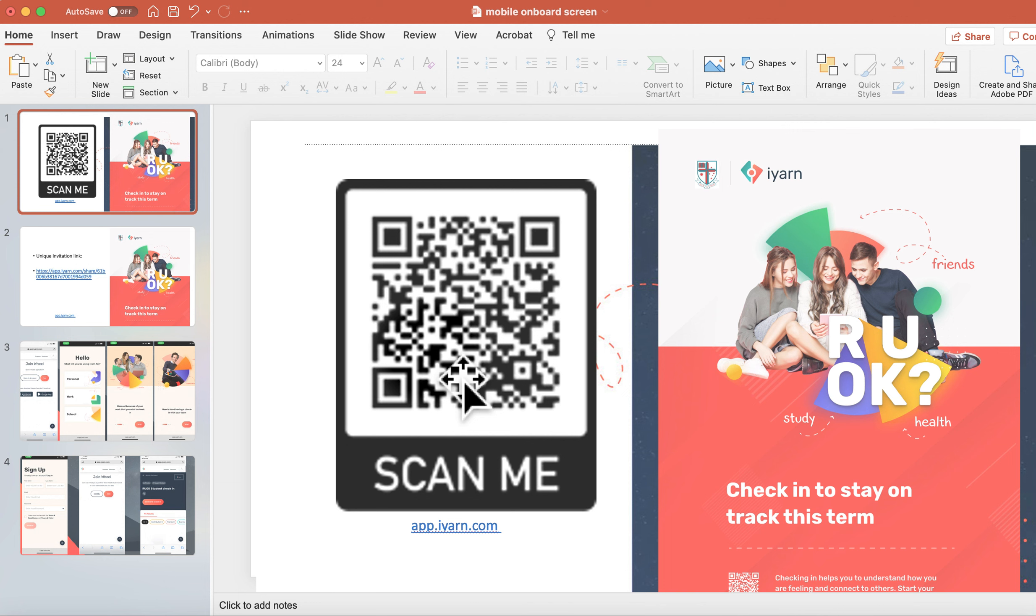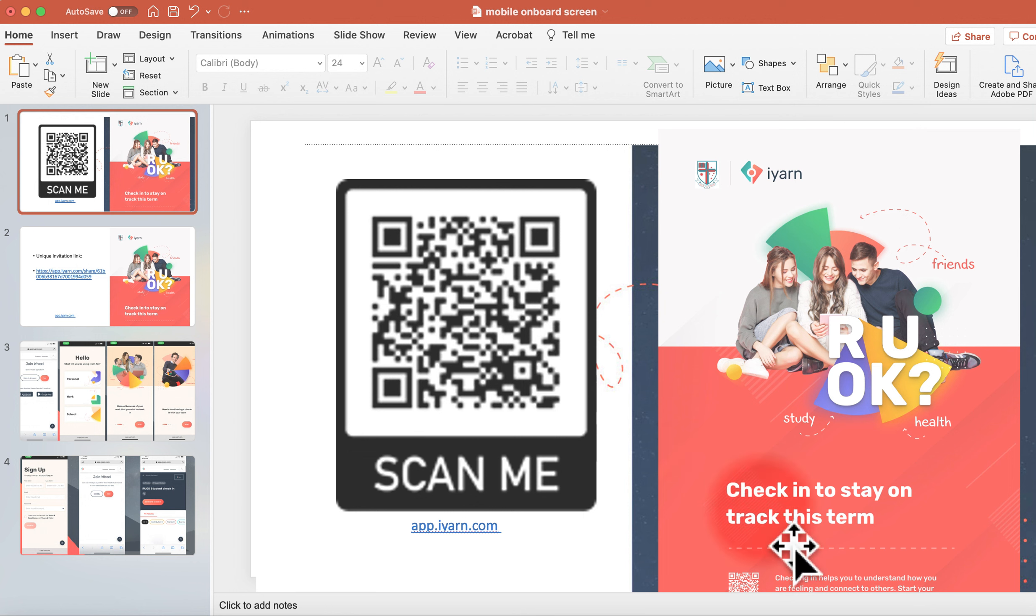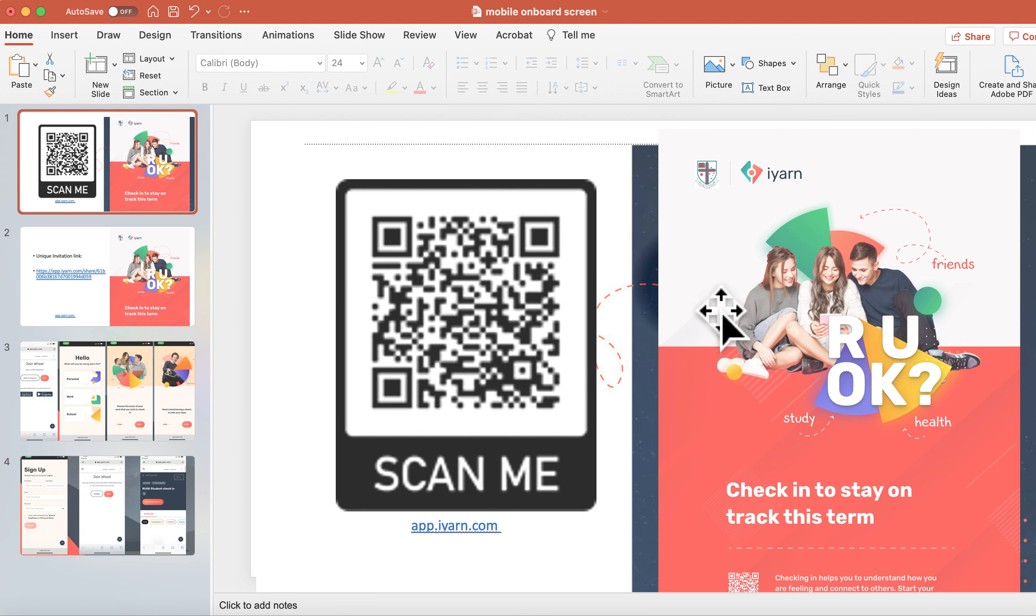Create an account as a student at a school. Your school will either have a QR code on posters around the school to complete a check-in for R U OK Day or weekly check-in like this.